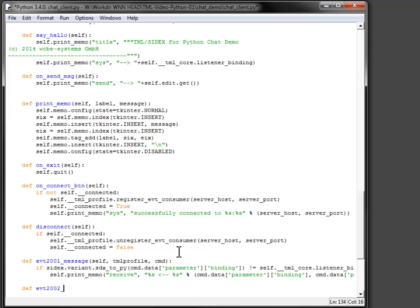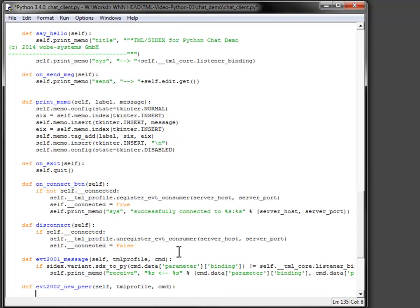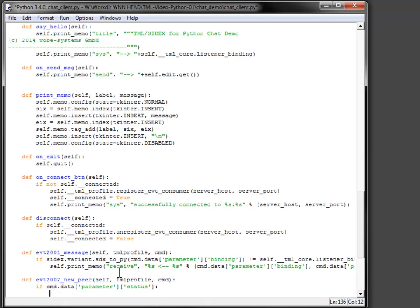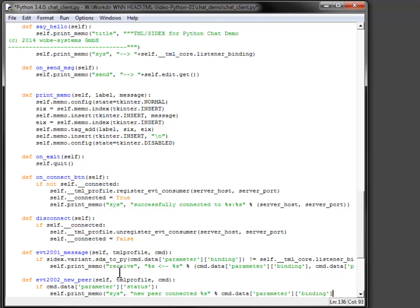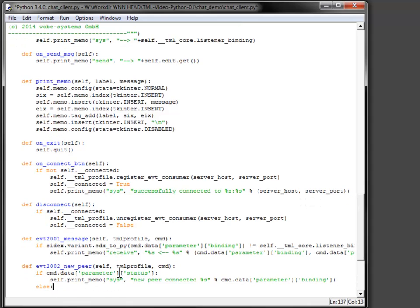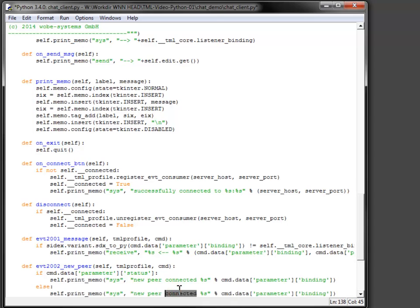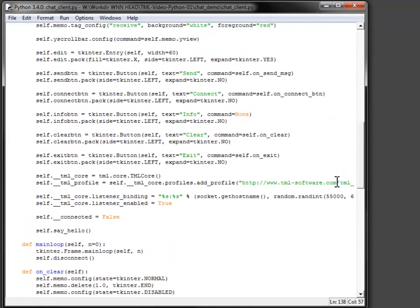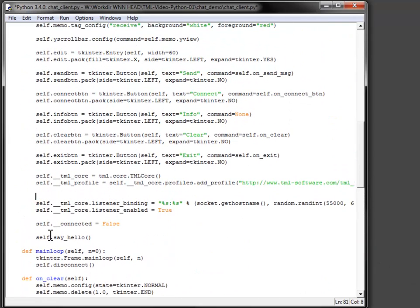Notifications about other clients connecting or disconnecting are sent with the ID 2002. The parameter status is used to print the correct action. After registration of the command handler functions, the client is ready to receive messages.